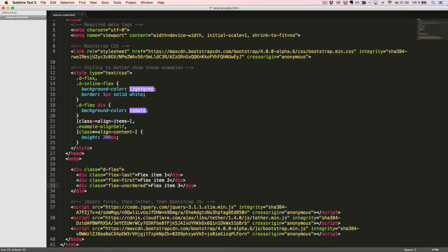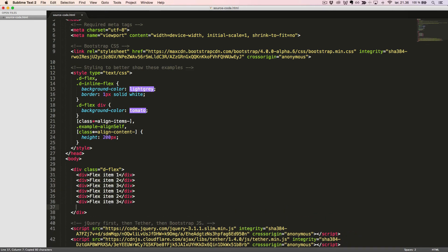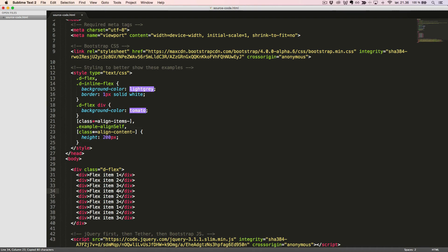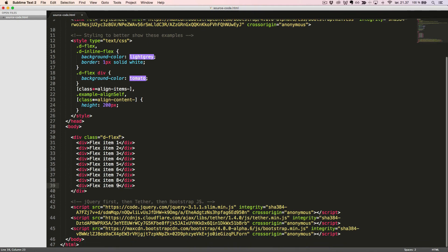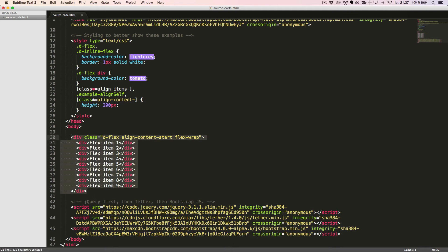Finally, let's look at how we can align the content. We'll start with the basic flexbox container with some flex items inside. We can align the content in six different ways by adding a class to the flex container. The first class we'll add is alignContentStart. In order for this to make sense, we need to have a flexbox container with flex items that wrap, which we can achieve by adding the class flexWrap to the flexbox container.